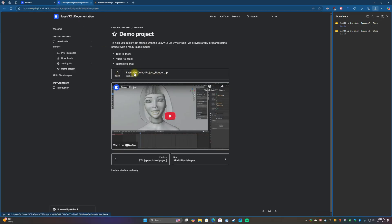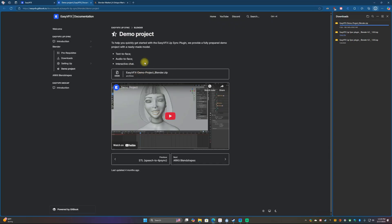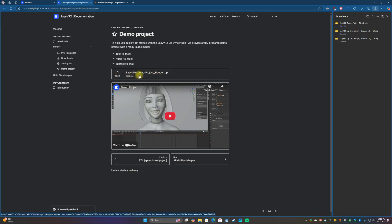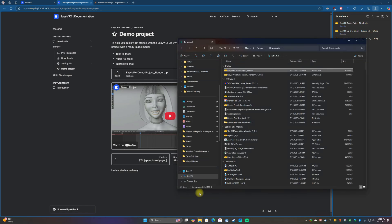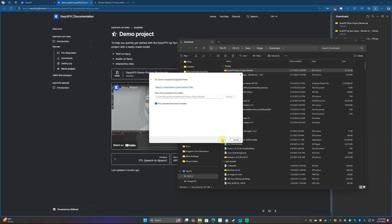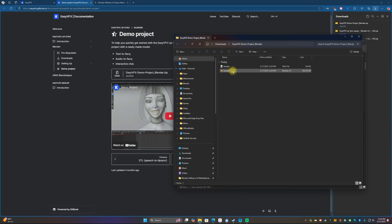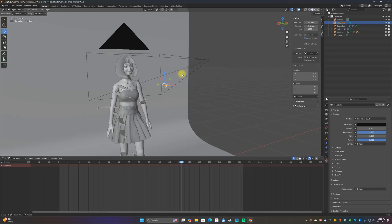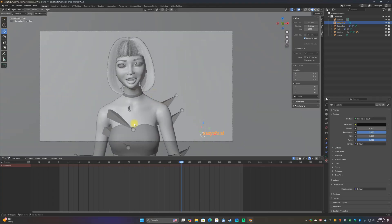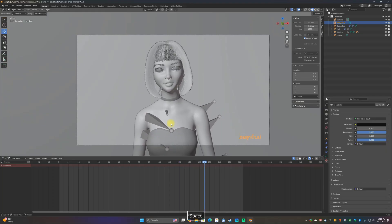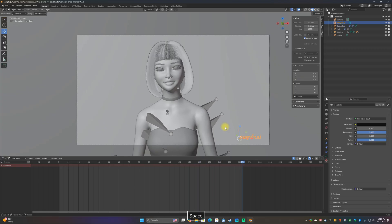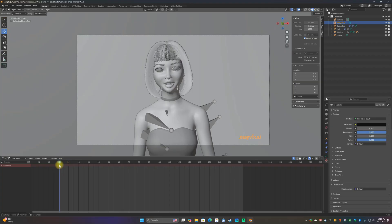Let's go back to the demo project and click the top one. Open up the folder, extract it, and open up the sample. Here's the demo character. If you hit play, you'll see the demo: 'Easy VFX plugin for Blender. Hi there, I am Matilda. My lip sync works fully automatically with the Easy VFX plugin for Blender.' That's what the demo project goes with — it's a basic sample.